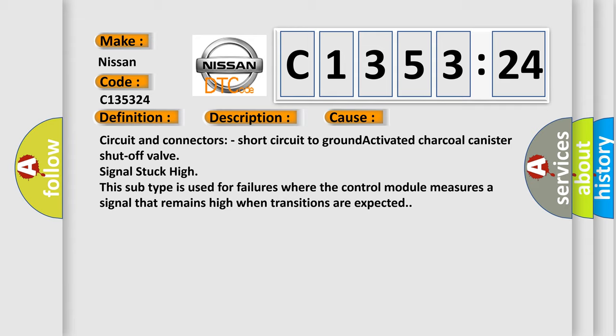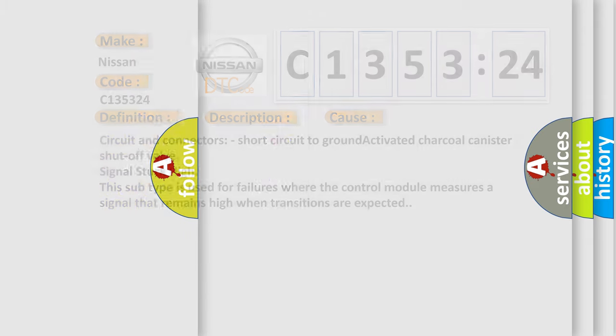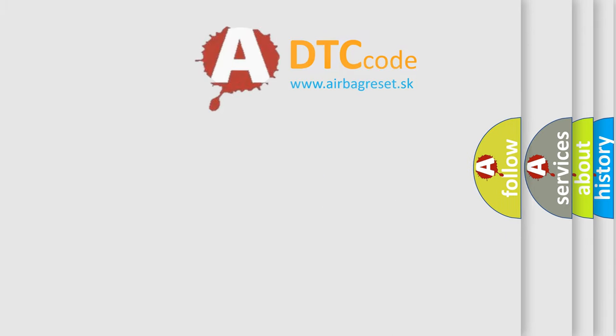This diagnostic error occurs most often in these cases: circuit and connectors, short circuit to ground, activated charcoal canister shutoff valve signal stuck high. This subtype is used for failures where the control module measures a signal that remains high when transitions are expected.